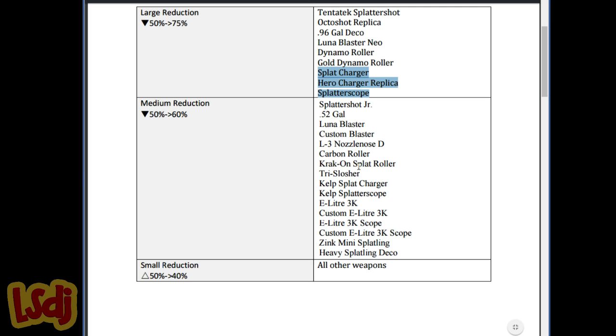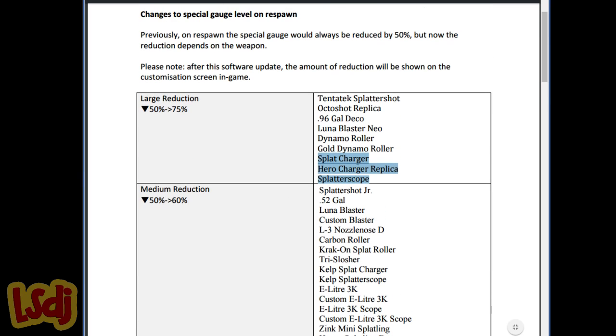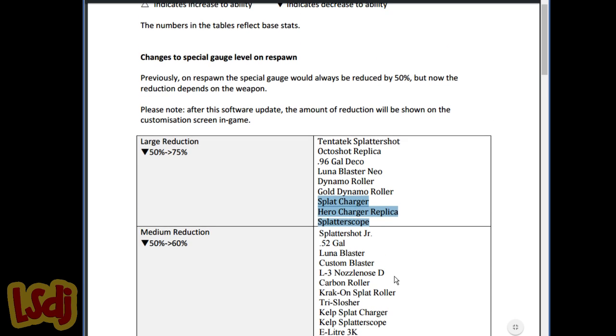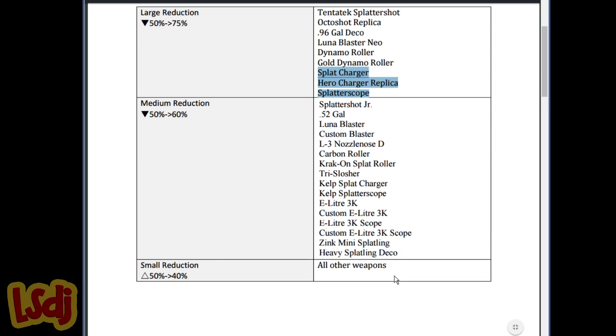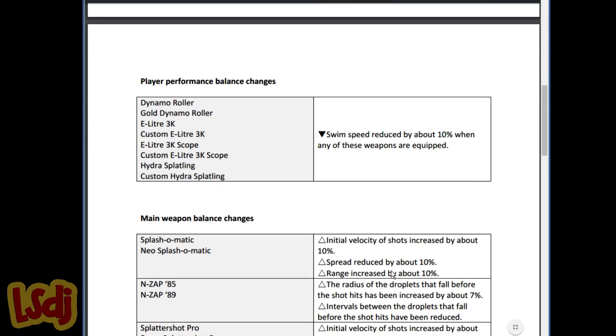It's going to force weapons that really need their specials to run a lot of Special Saver. Every time somebody runs a bubble, you're going to see three mains of Special Saver on that person.